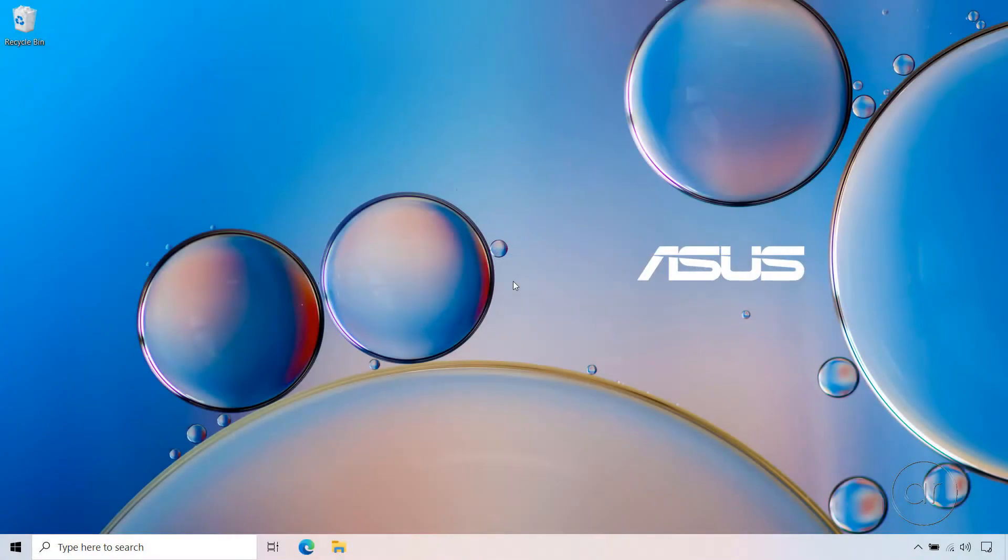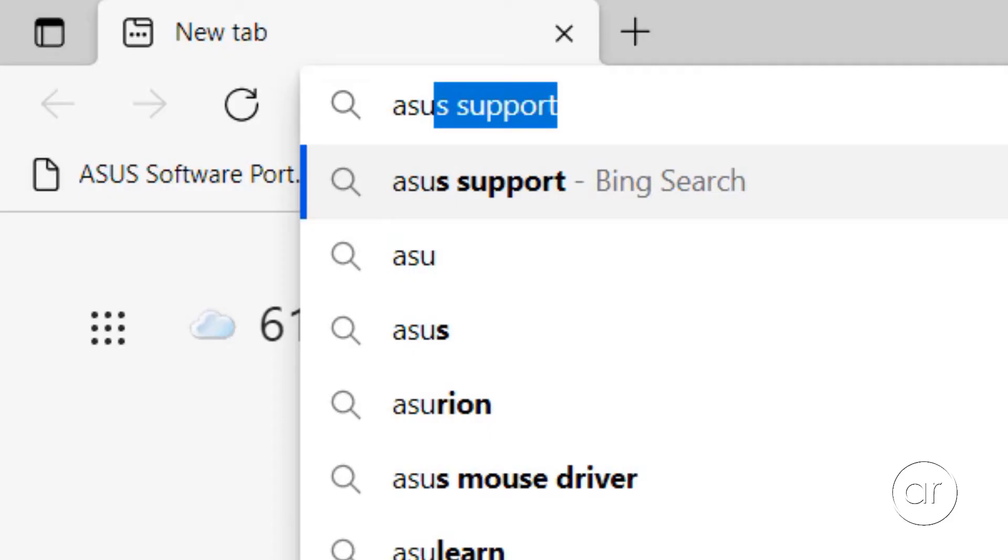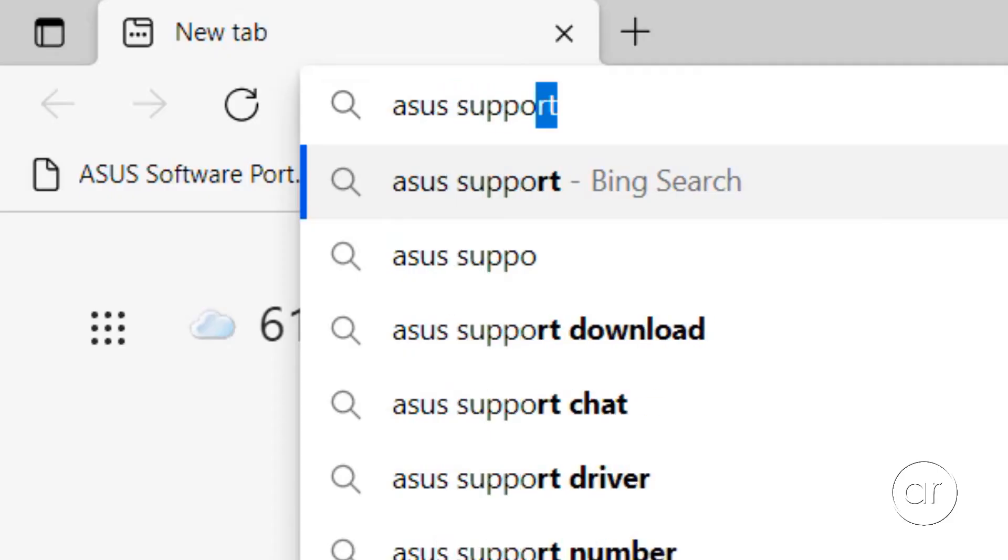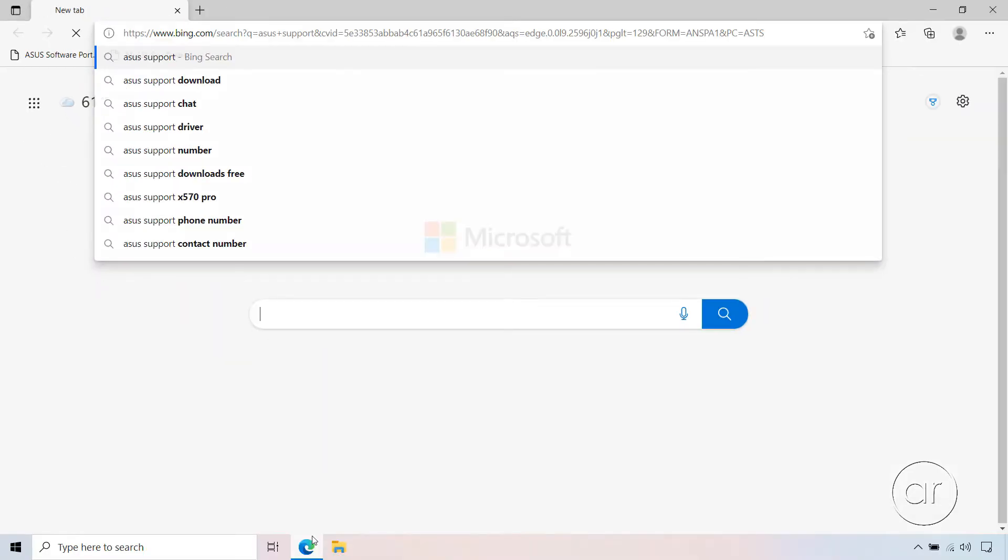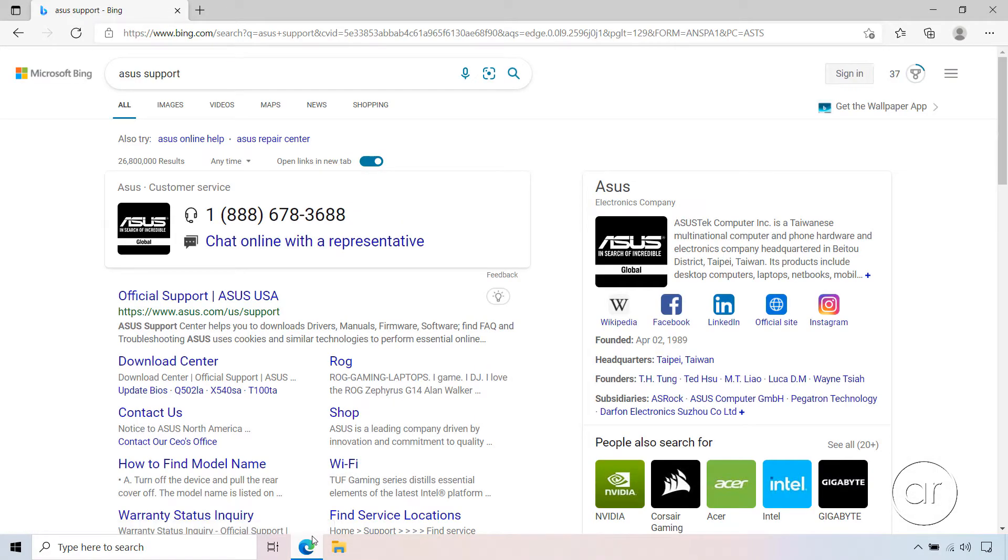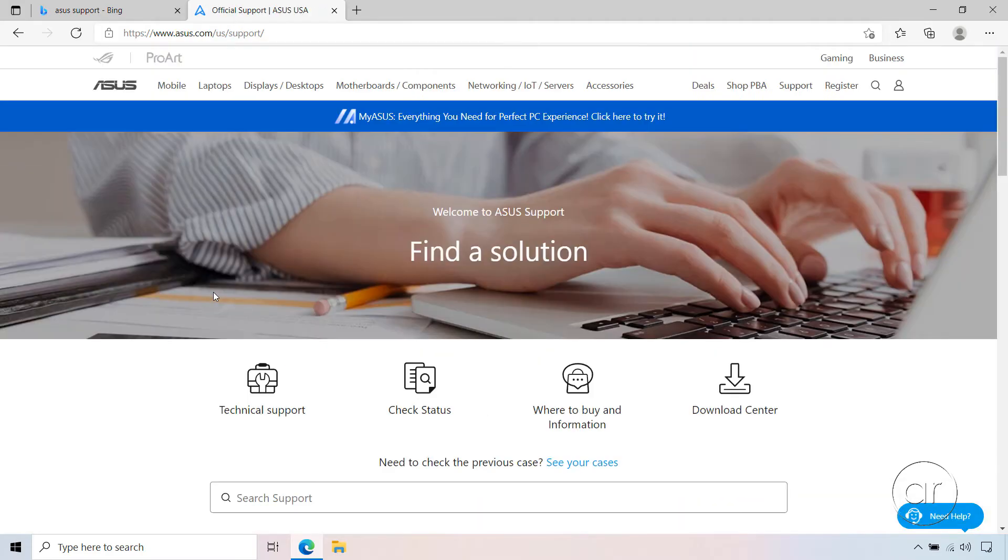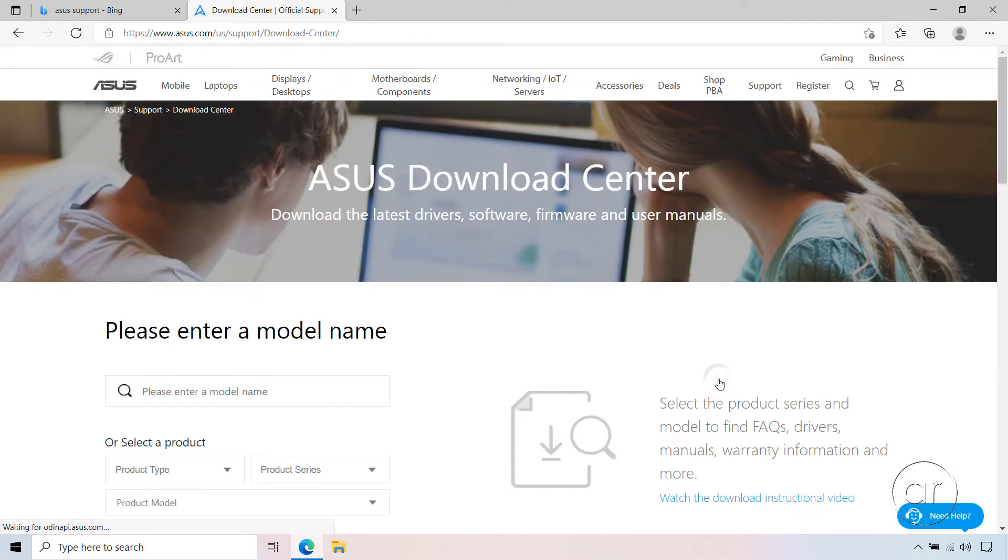To download the BIOS update file, let's go ahead and launch a browser. You'll want to search for ASUS Support, and look for the official support page in the search results. After clicking on that link, navigate to the Download Center by selecting the fourth icon on the page.